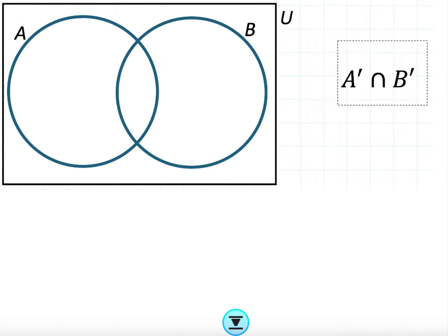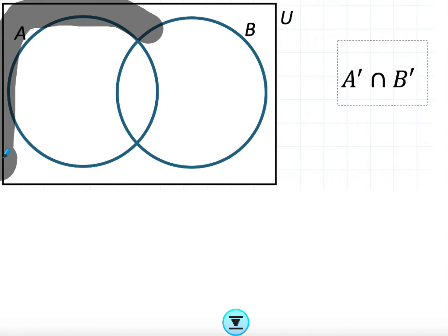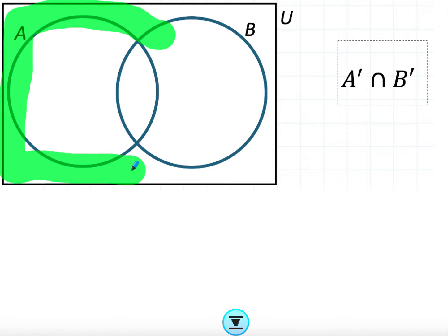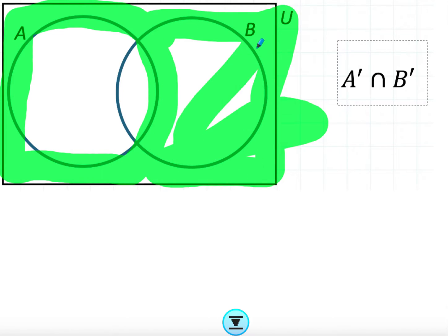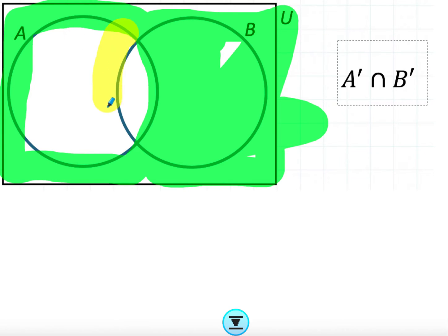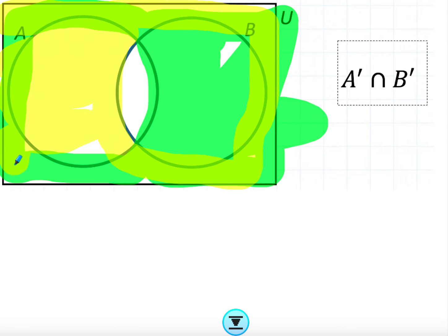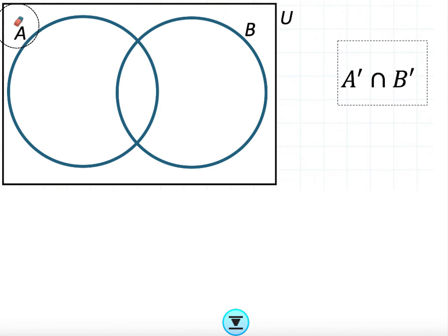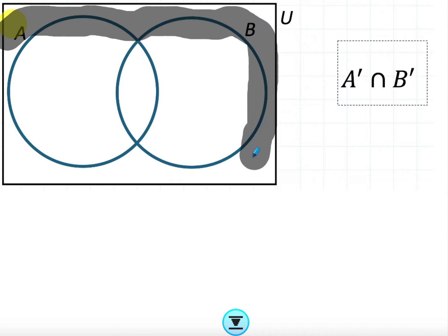For A prime intersect B prime, we look at everything not in A and not in B. Shade not-A on the outside, then shade not-B. Looking at the intersection — where these two highlighted areas overlap — that's just the region outside of both A and B. So the answer is the outside region, everything beyond both circles.